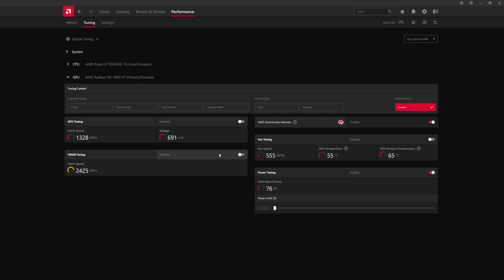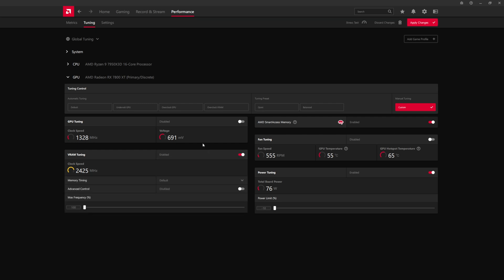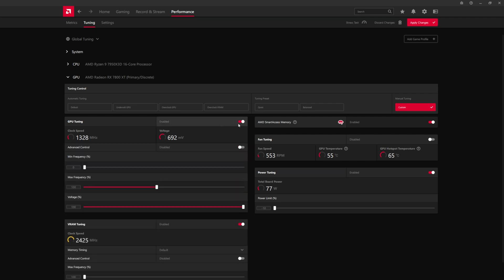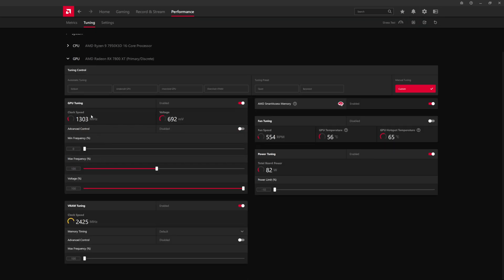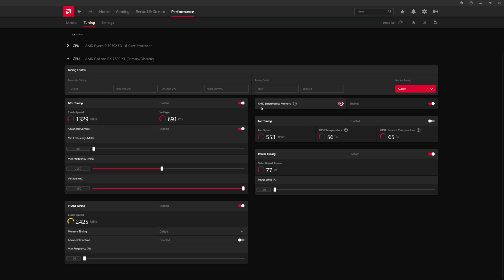The other thing we're going to do, you're going to want to expand VRAM and GPU tuning. What we're going to do under GPU tuning is we're going to set the maximum. We're going to set this to advanced control. Apply that in the upper right. And we're going to set the maximum frequency to 2 gigahertz.